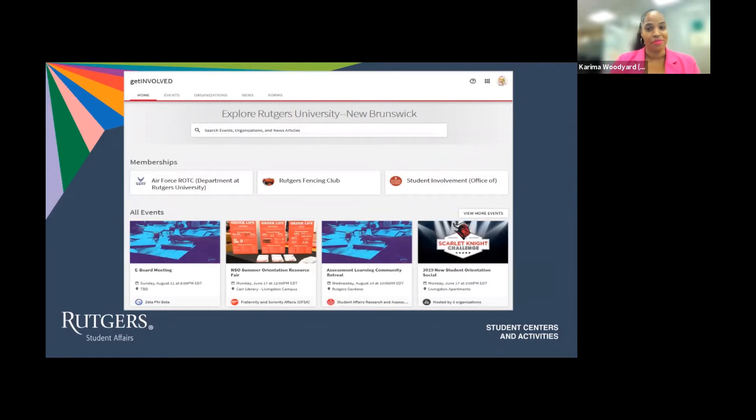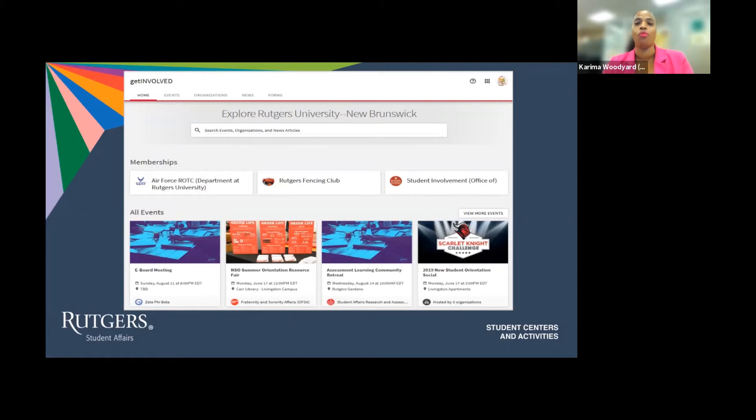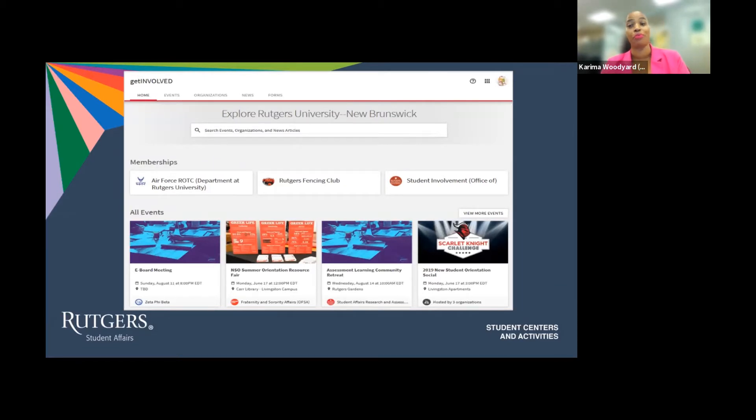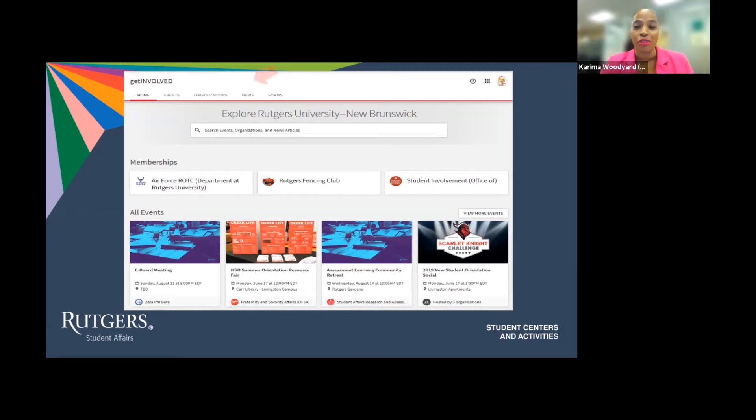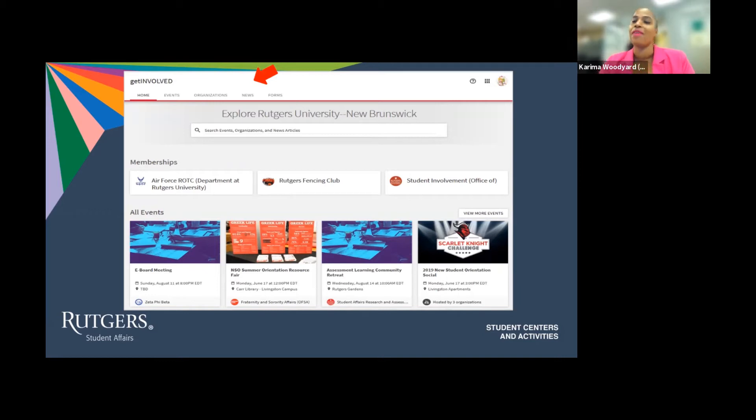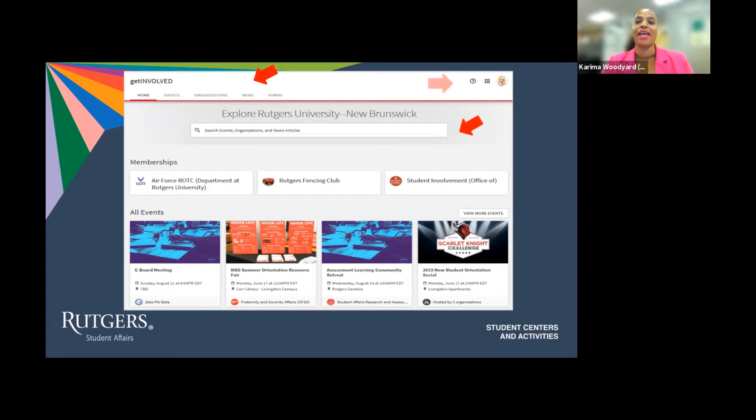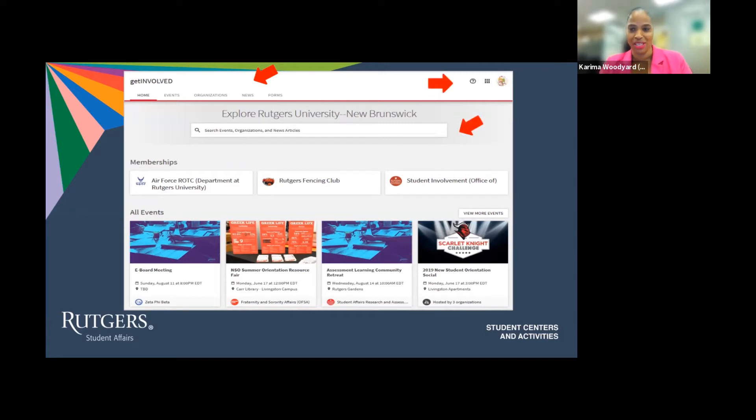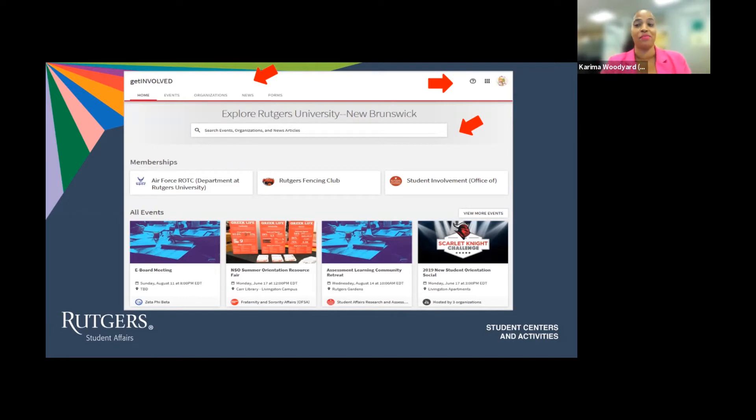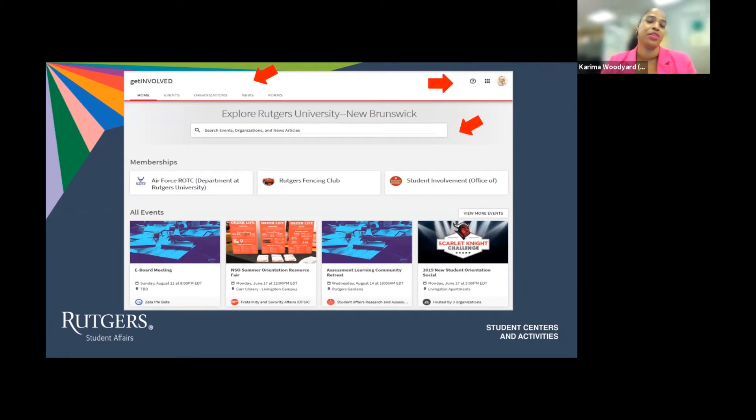As you can see from the home page, you will be able to access almost all available features of the Get Involved Platform, including your profile, the amazing events occurring on campus and virtually, the 500-plus organizations and their profiles, as well as news items and other great opportunities and features on the platform. You can access these items via the tab at the top or by using the search function.